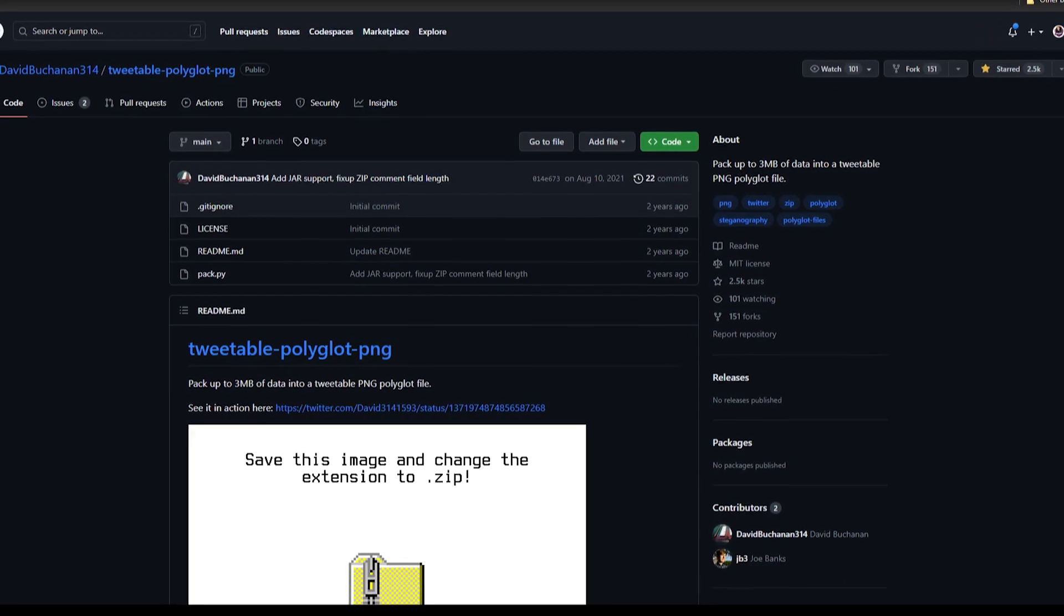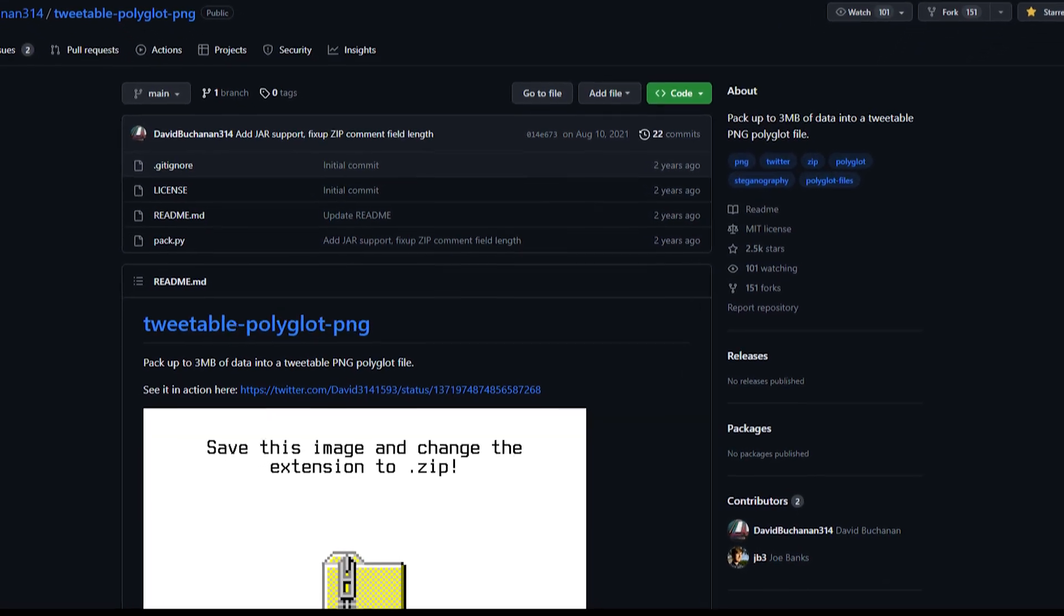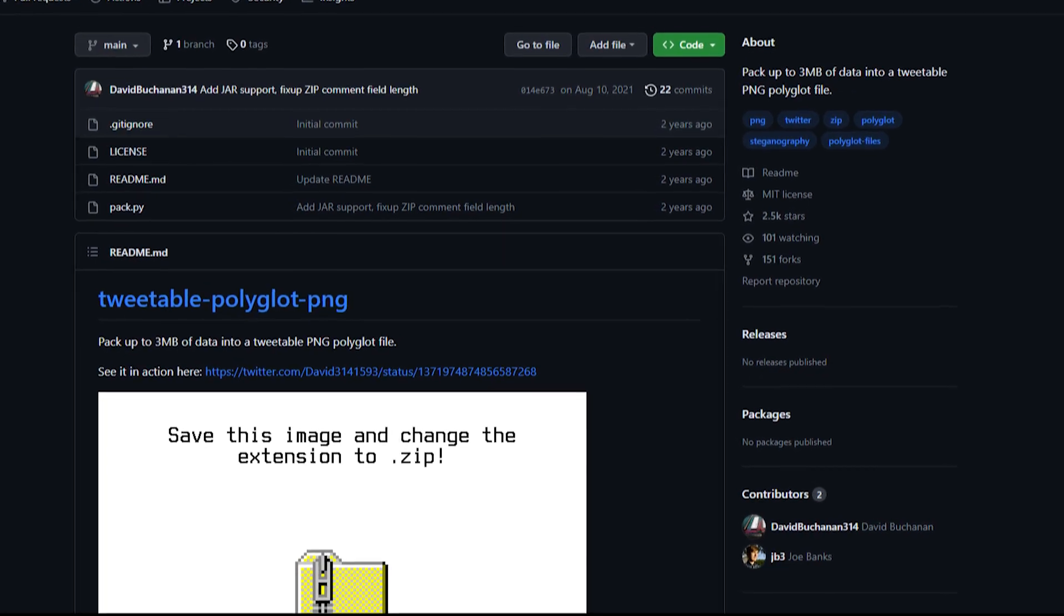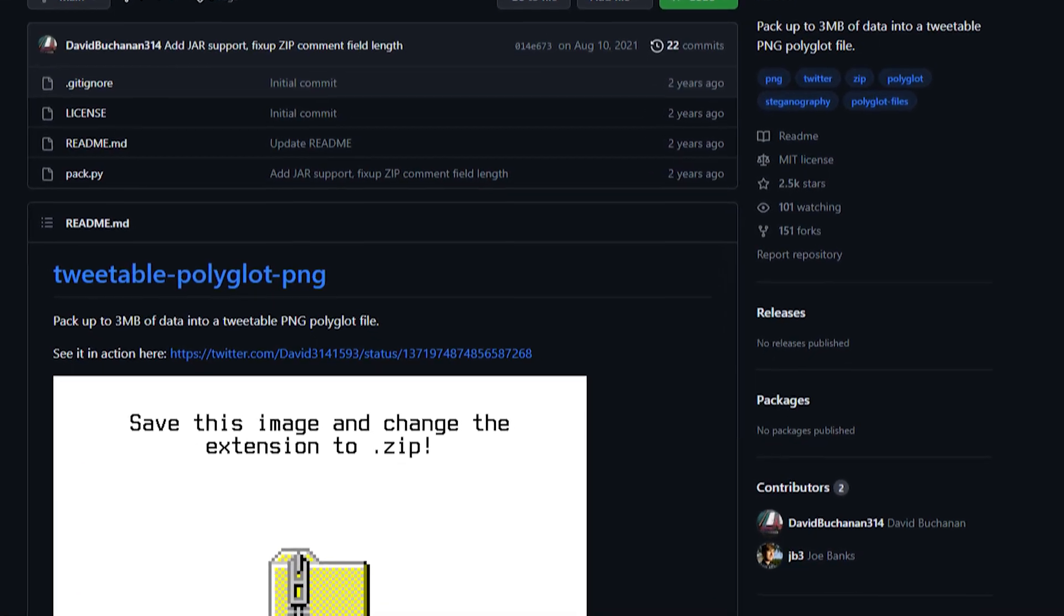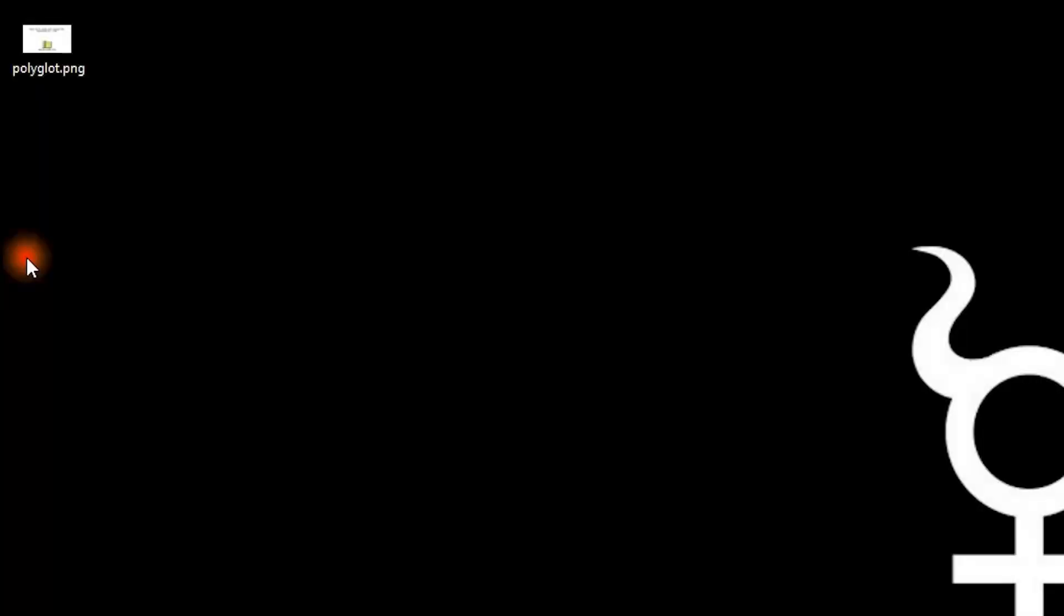The final method that we're going to be going over is using polyglot files. For this one, I'll be referencing David Buchanan's GitHub repo. A polyglot file is a file that is valid in more than one file format. For example, a file could both be a valid PNG image and zip file.